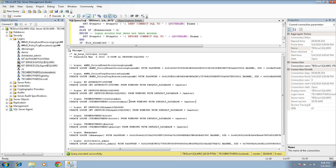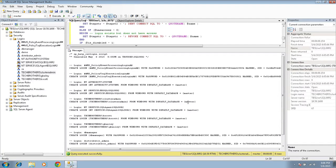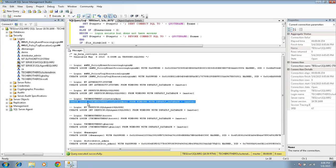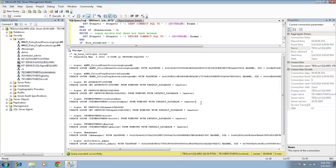So if you notice, create login, and this is the login name right here from Windows with default database master. So it is not putting right here that if it has a server role that is sysadmin, that's not going to go with it.